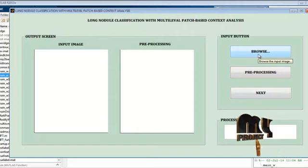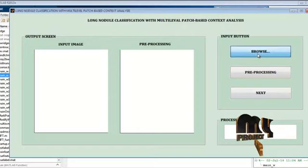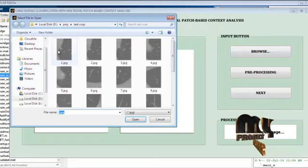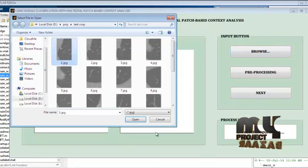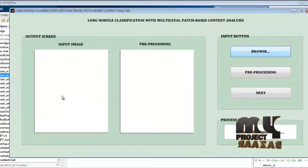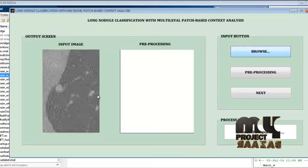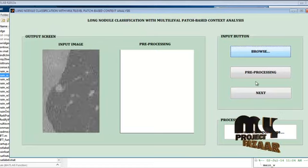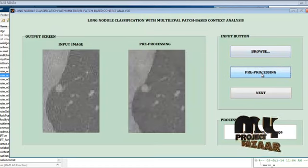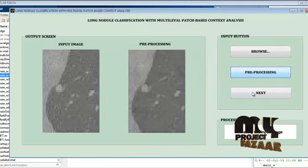First, browse the input lung nodal image from the database. The input image is then displayed. Then go to the pre-processing step, which uses the 2D order statistic filter.